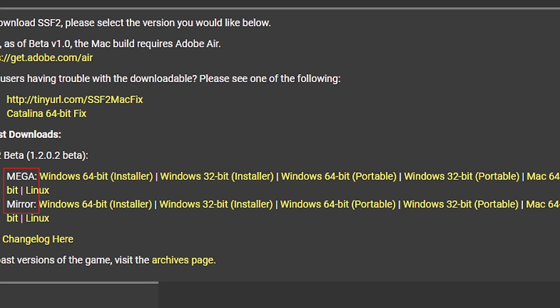Also, you can either use Mega or Mirror to download the game, but honestly, I'll use Mirror because it is less of a process to go through.